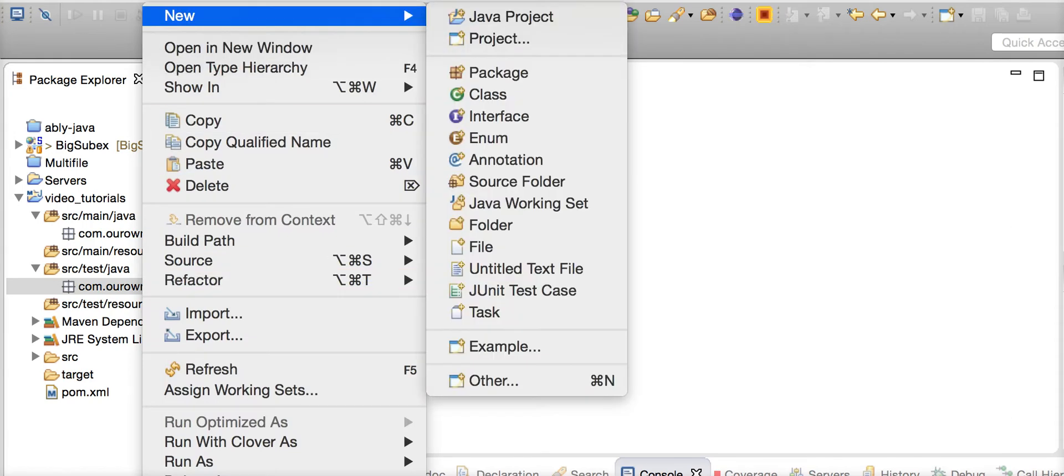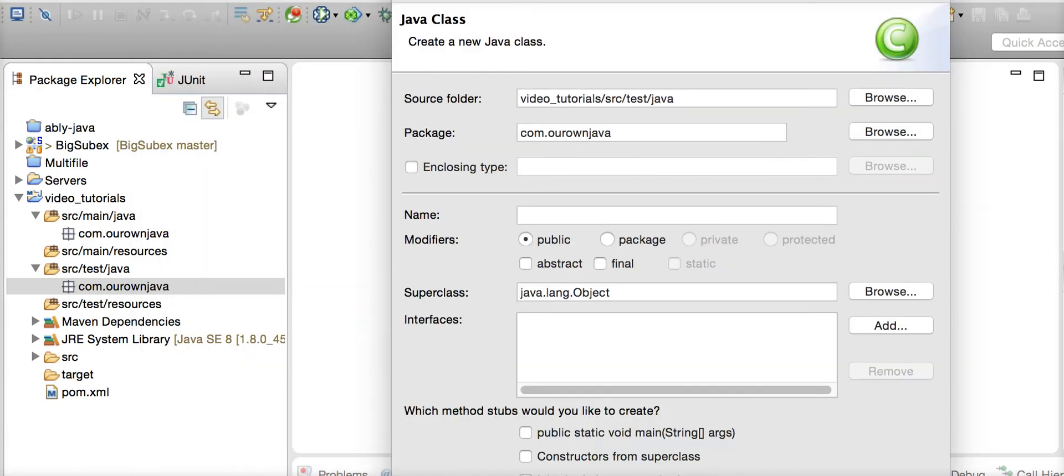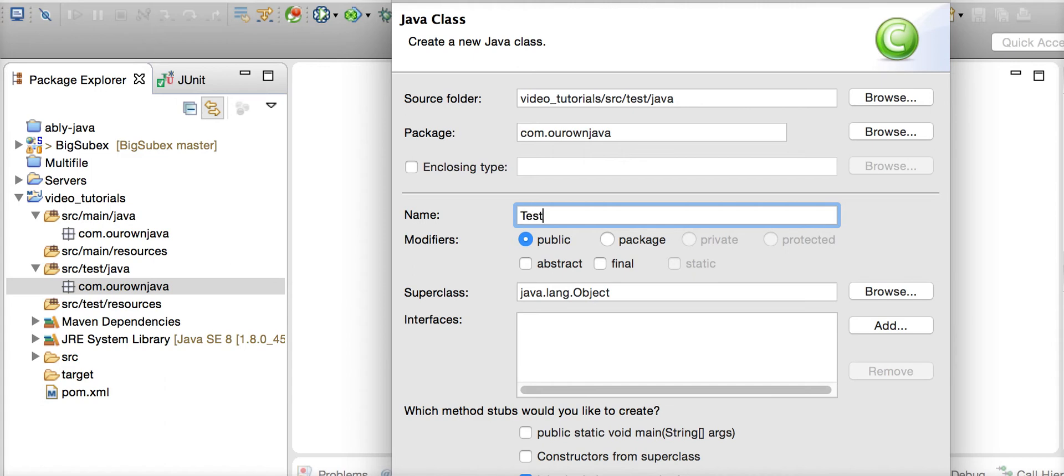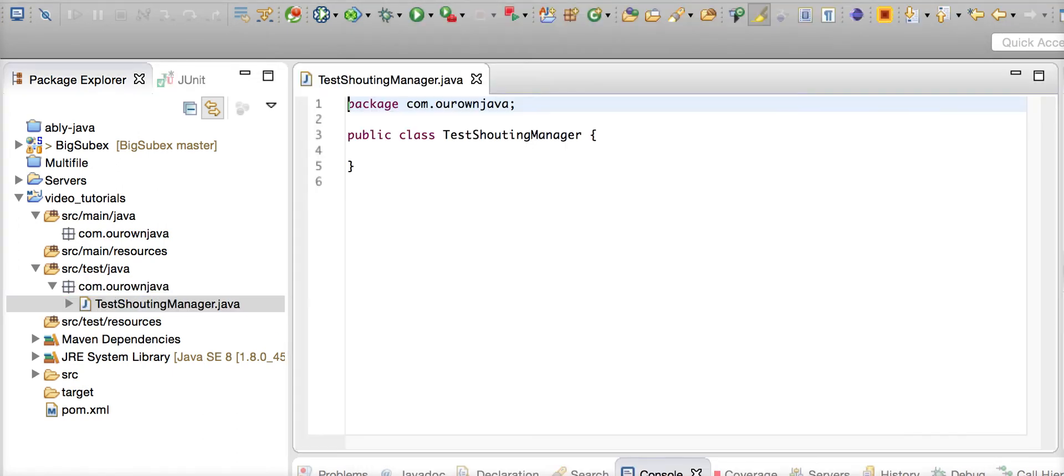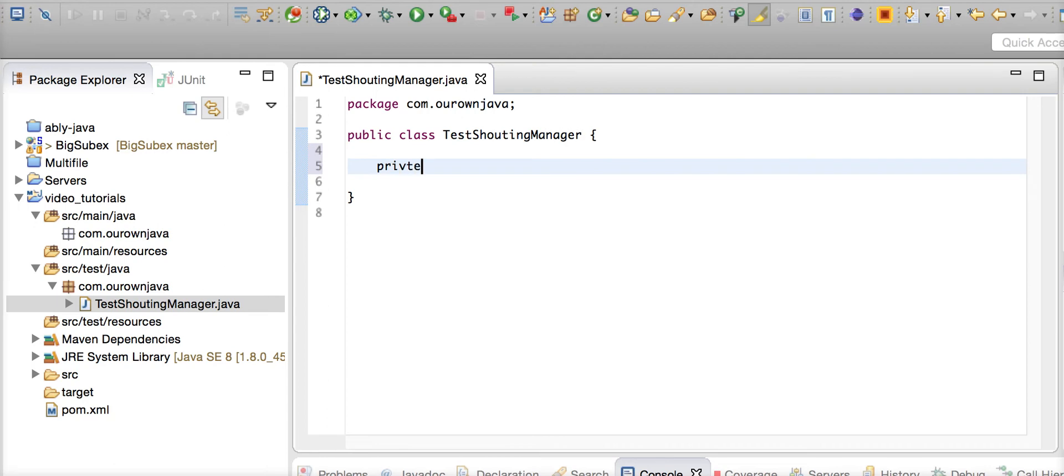I used to have a manager who would shout and scream at people, so we will test him today - the shouting manager. He used to be a very good guy when things go well, but when something goes wrong in production he would get really angry and start shouting at people.